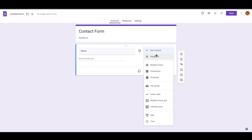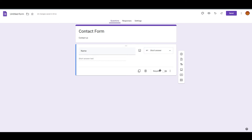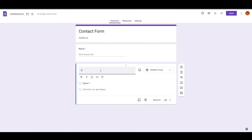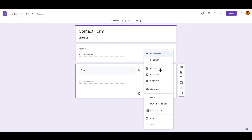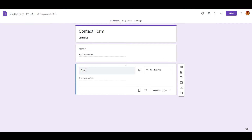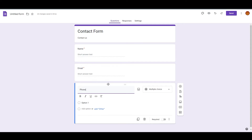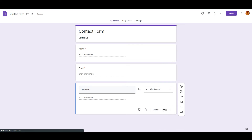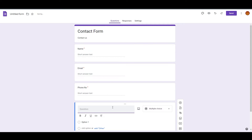I'm going with short answer. You also have paragraph, multiple choice, checkboxes, and others, but we don't need those here. You can see there's a Required toggle — if someone opens the contact form, they must fill out their name, otherwise it won't submit. The second question will be 'Email' — also short answer and required. The third is 'Phone Number' — same, short answer and required.